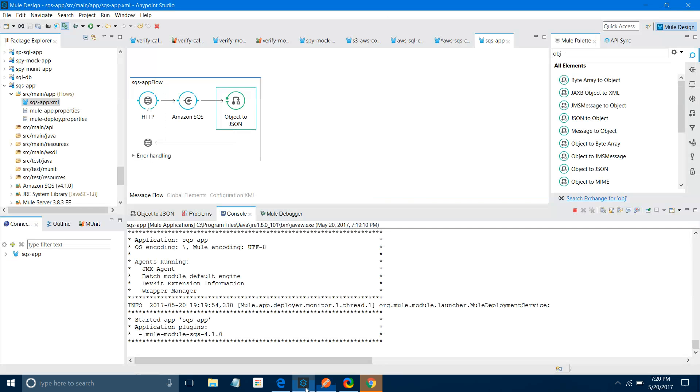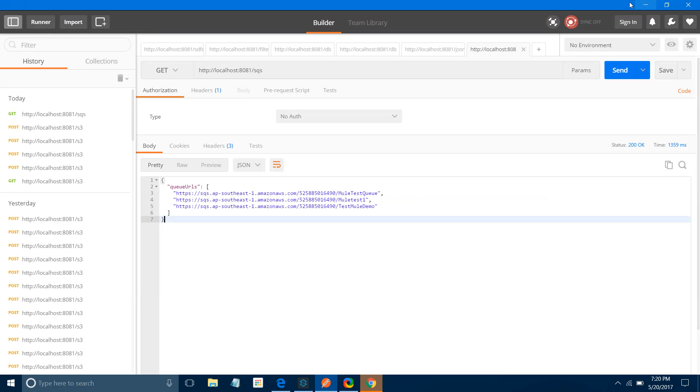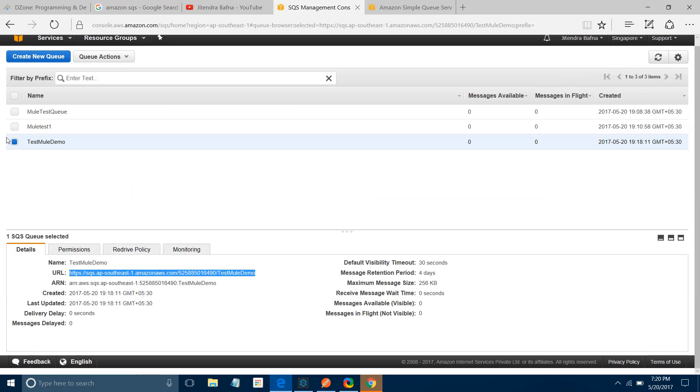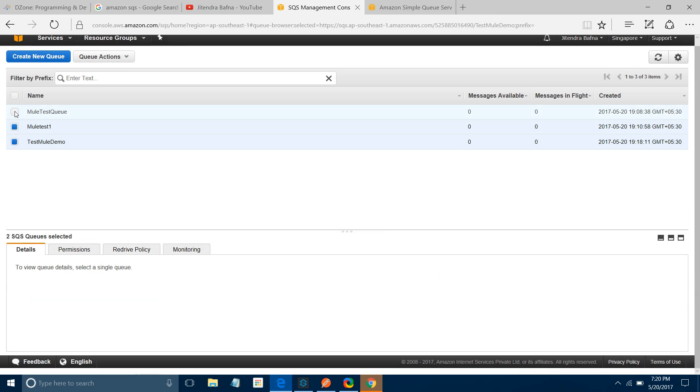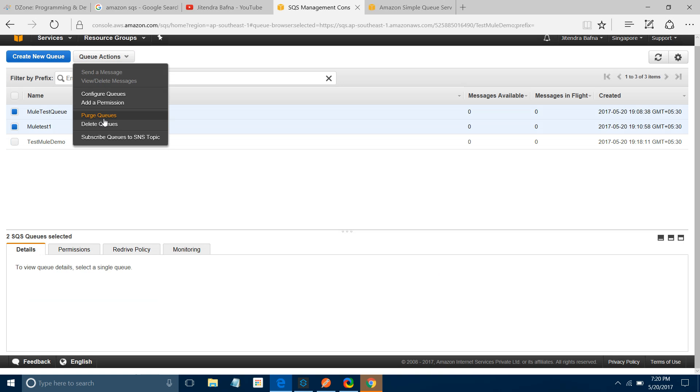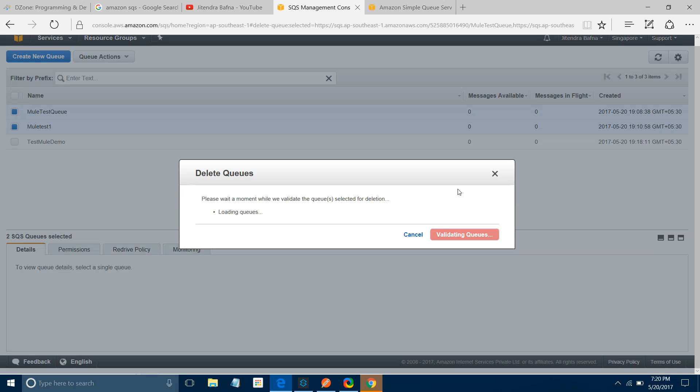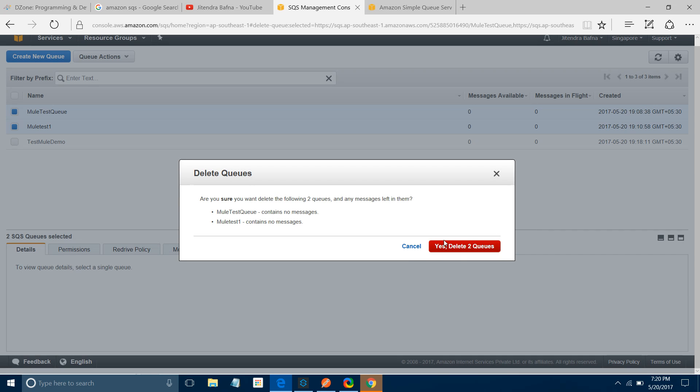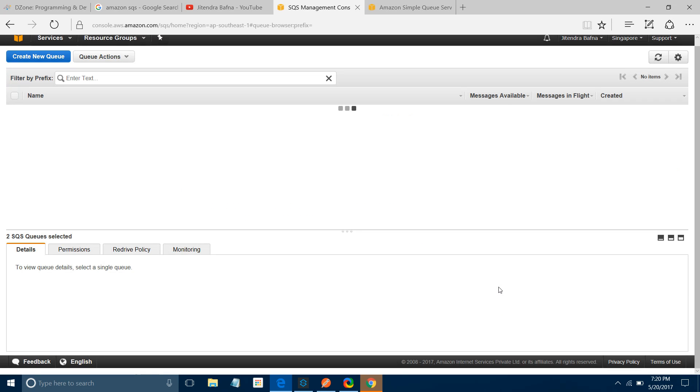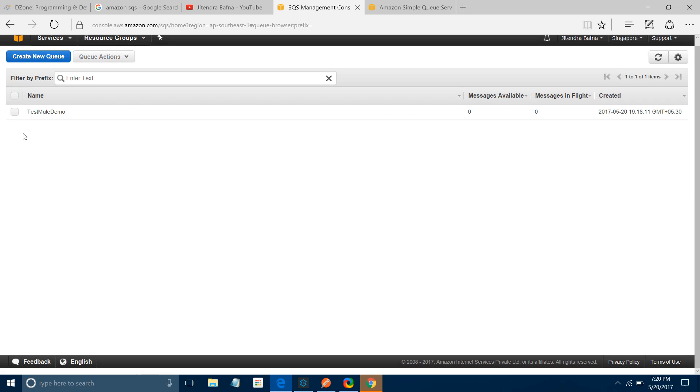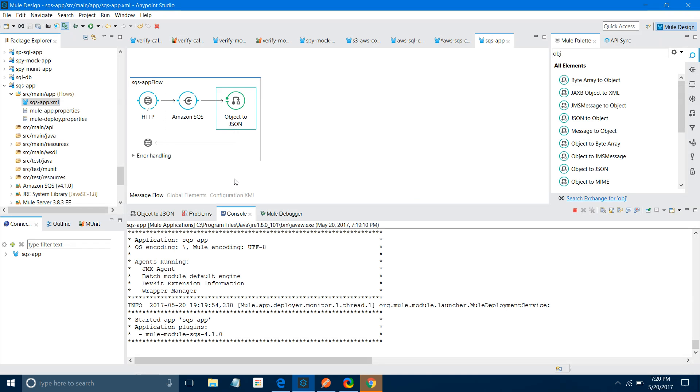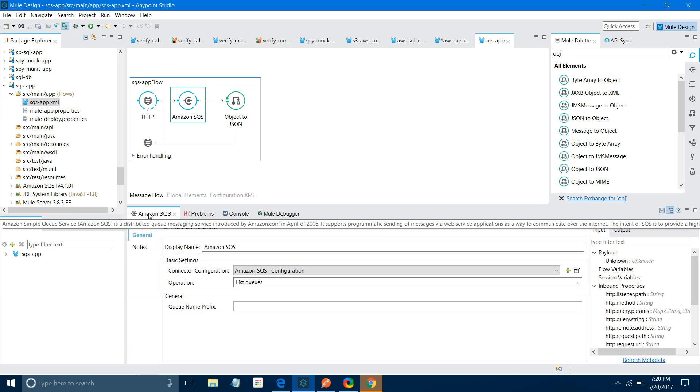Now the second operation we will perform. Let me remove some of the queues I don't require. I will delete two queues. Now there is only one queue available - Mule Test Mule Demo.